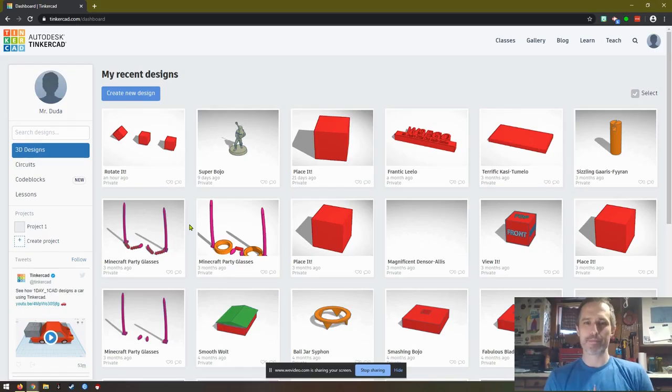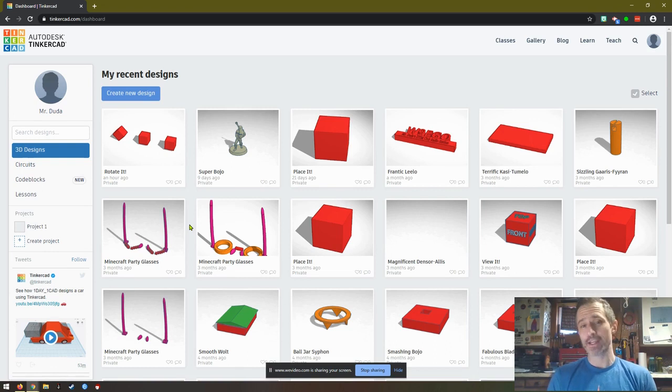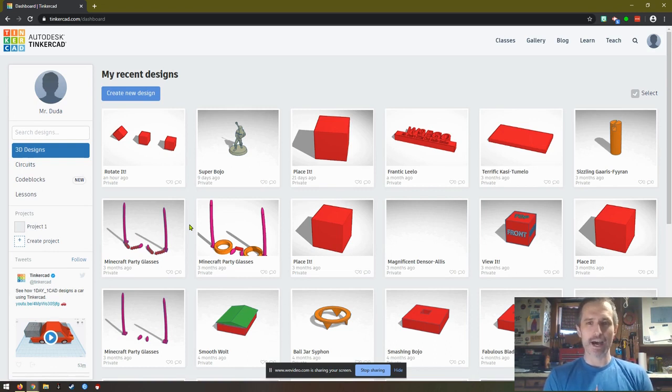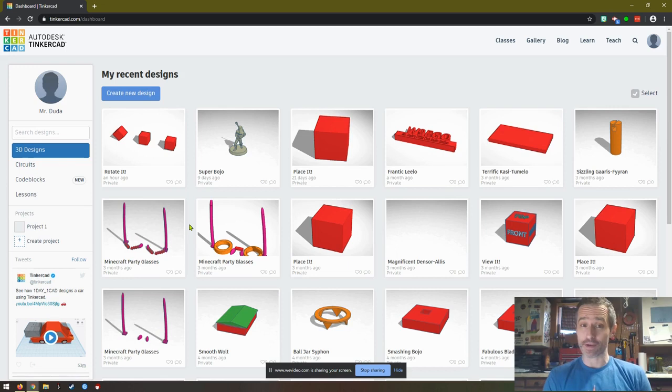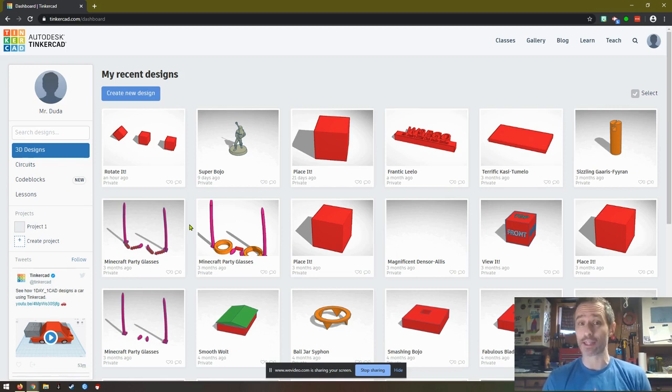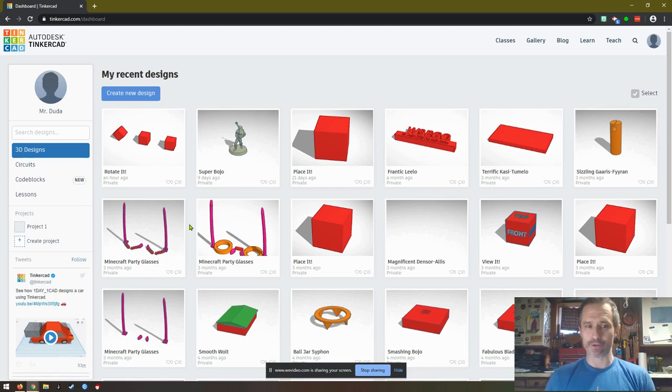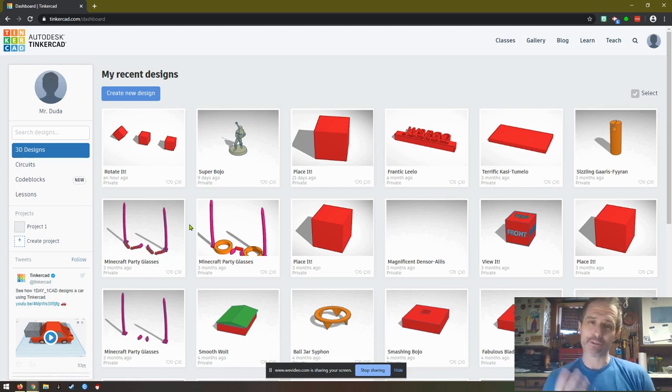Hello. This is the fourth video of my Tinkercad series. Please start with the first video on setting up your account, the second video on the starter lessons, the third video on creating Minecraft party glasses, and now the fourth video.